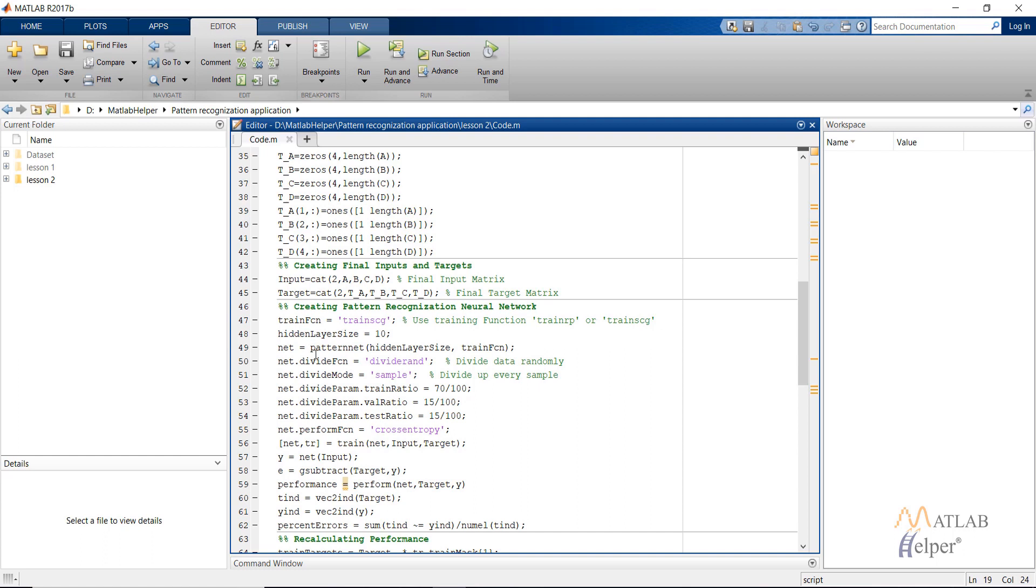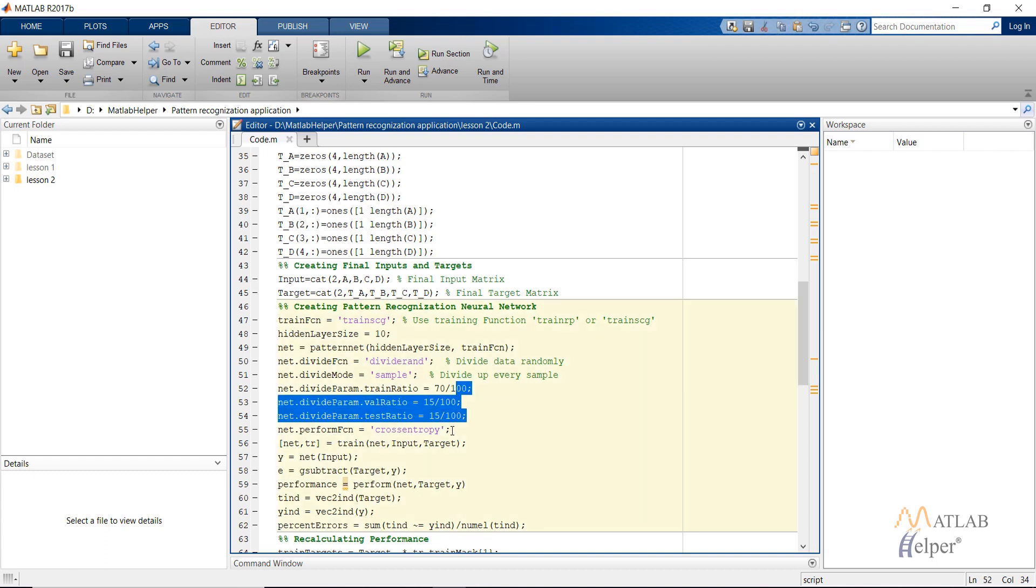Divide function is using dividerand. Let the divide mode be sample. This is the training ratio, validation and test ratio that I have given. Do note that we are using the cross entropy as the performance function and not the mean square error.